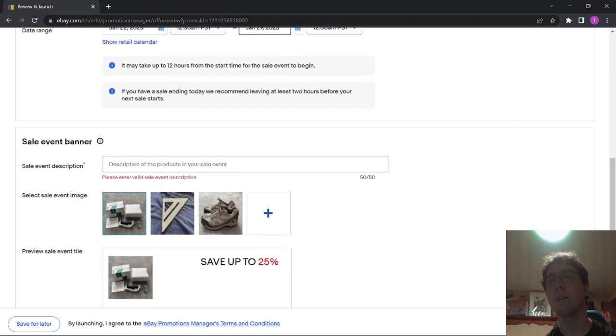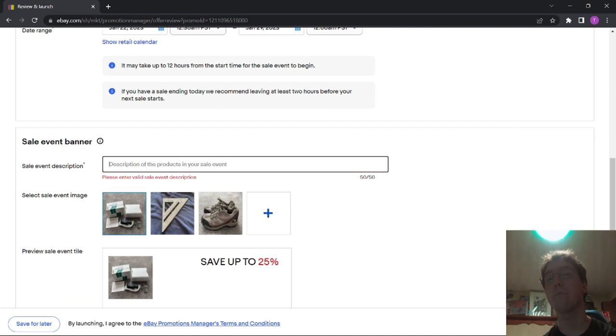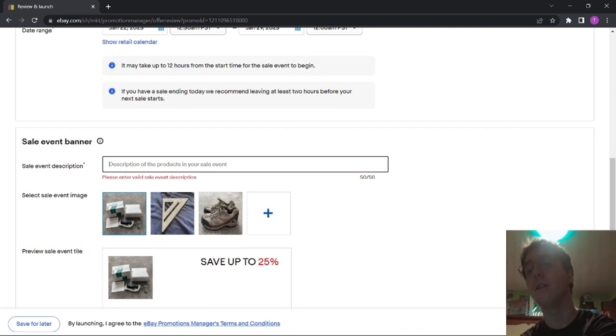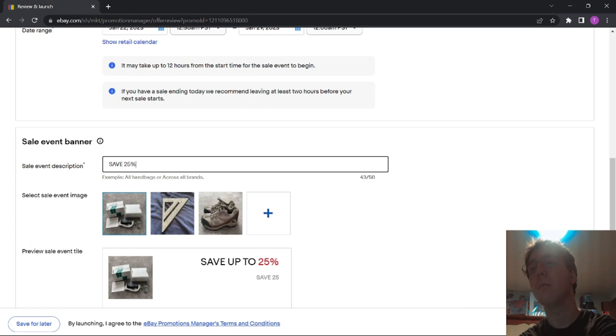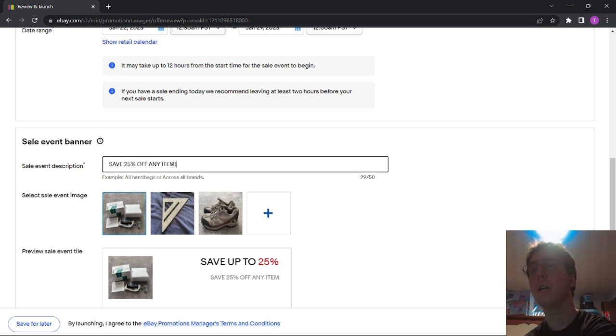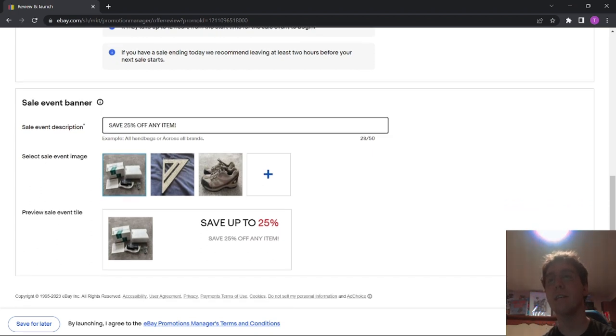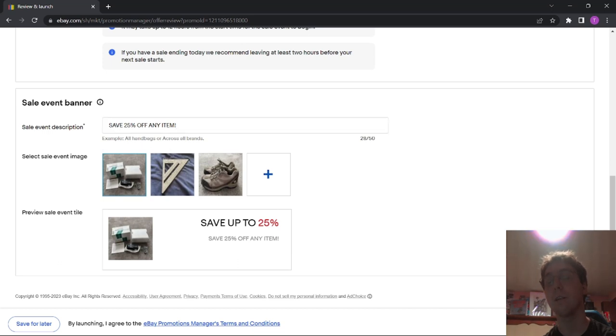And then you have to put a Sale Event Description so we can type that in. I'm just going to use the same as the title. Save 25% off any item. And then you have to select an image. I usually just select whatever one's up here. It doesn't really matter.